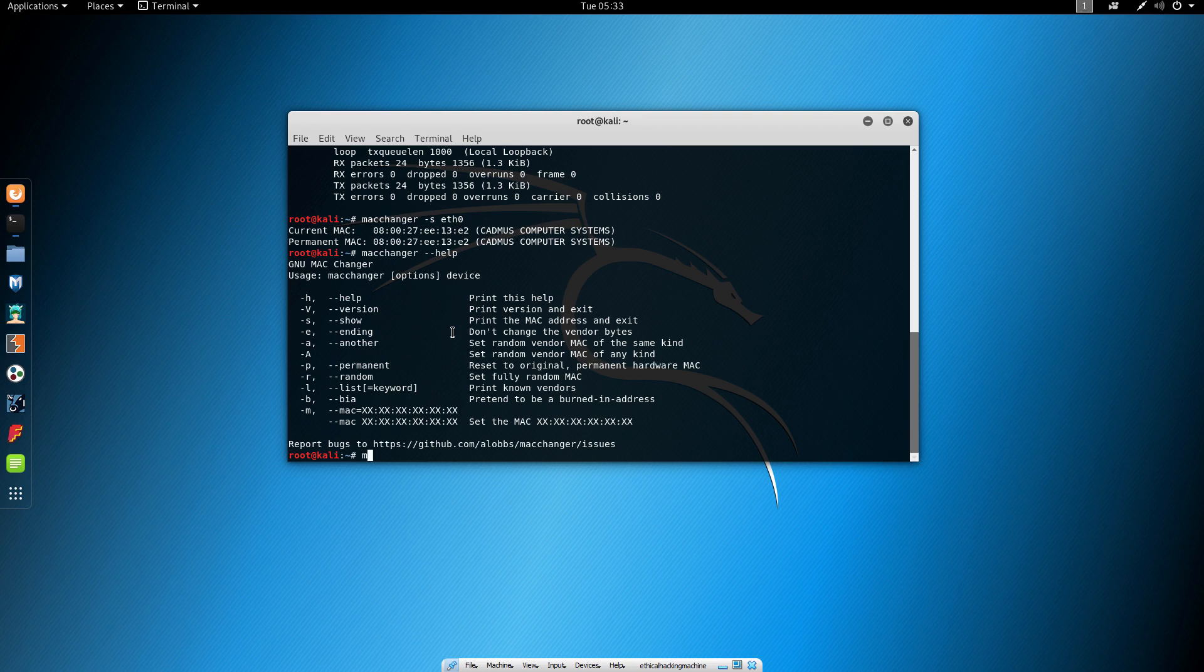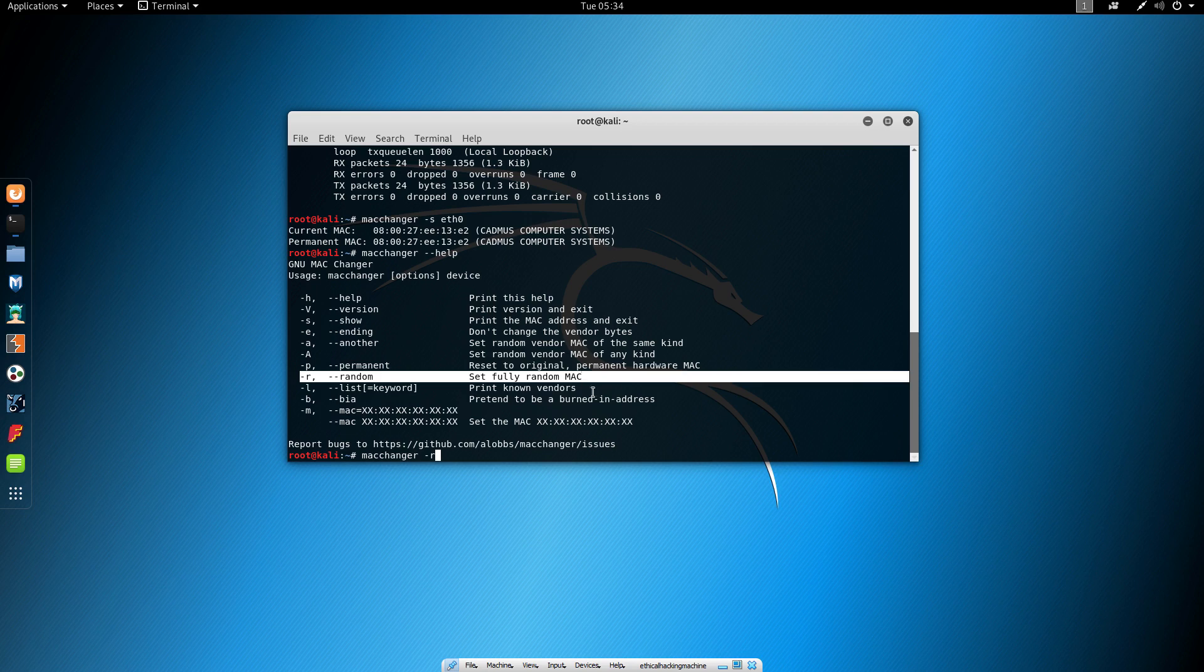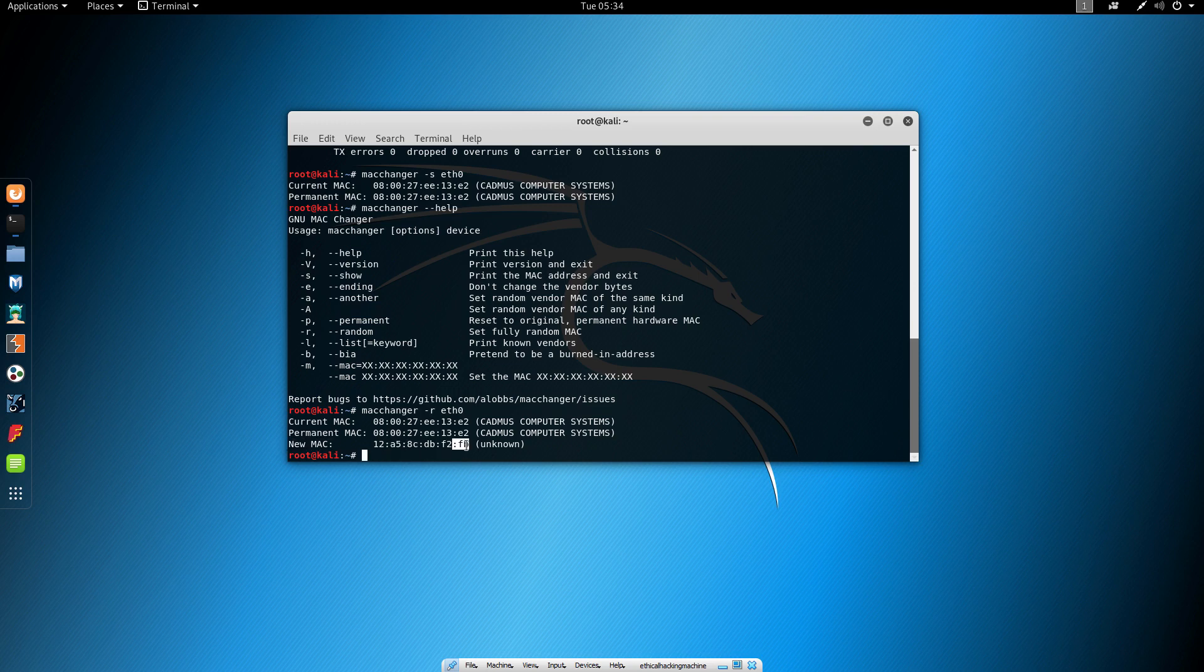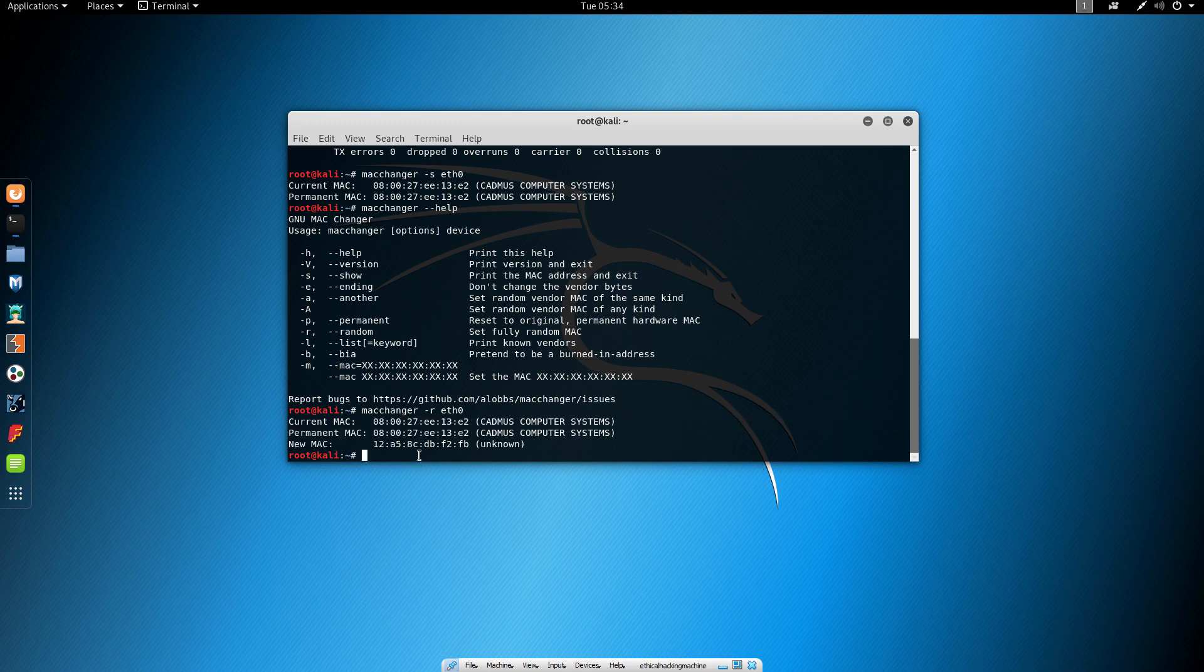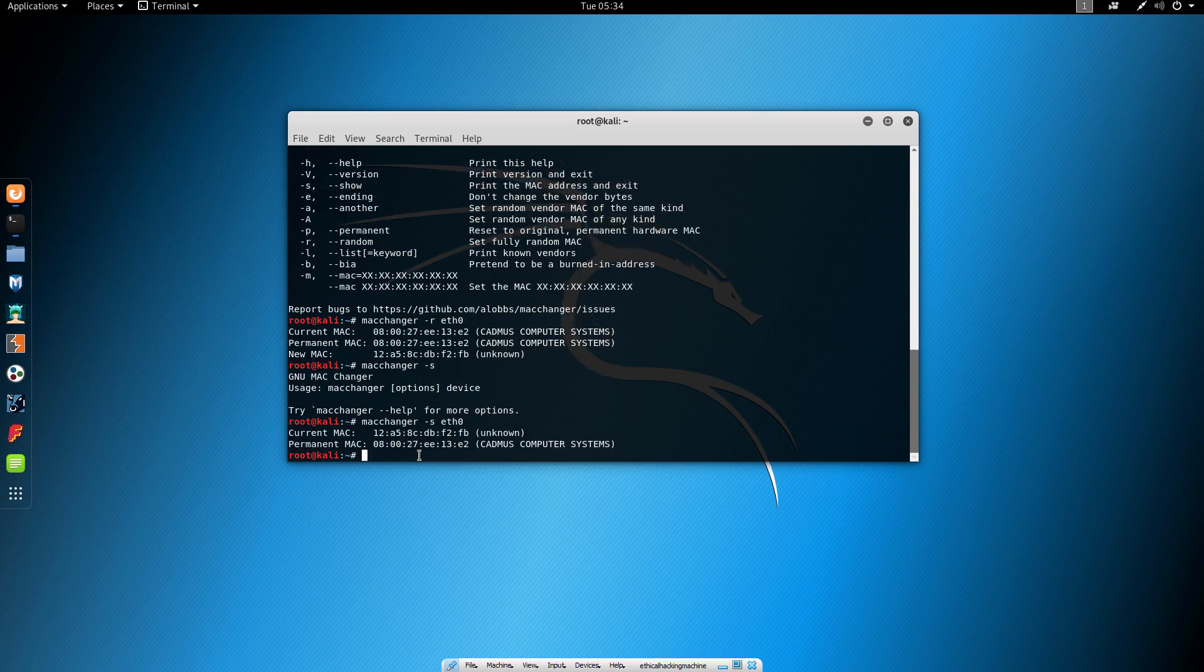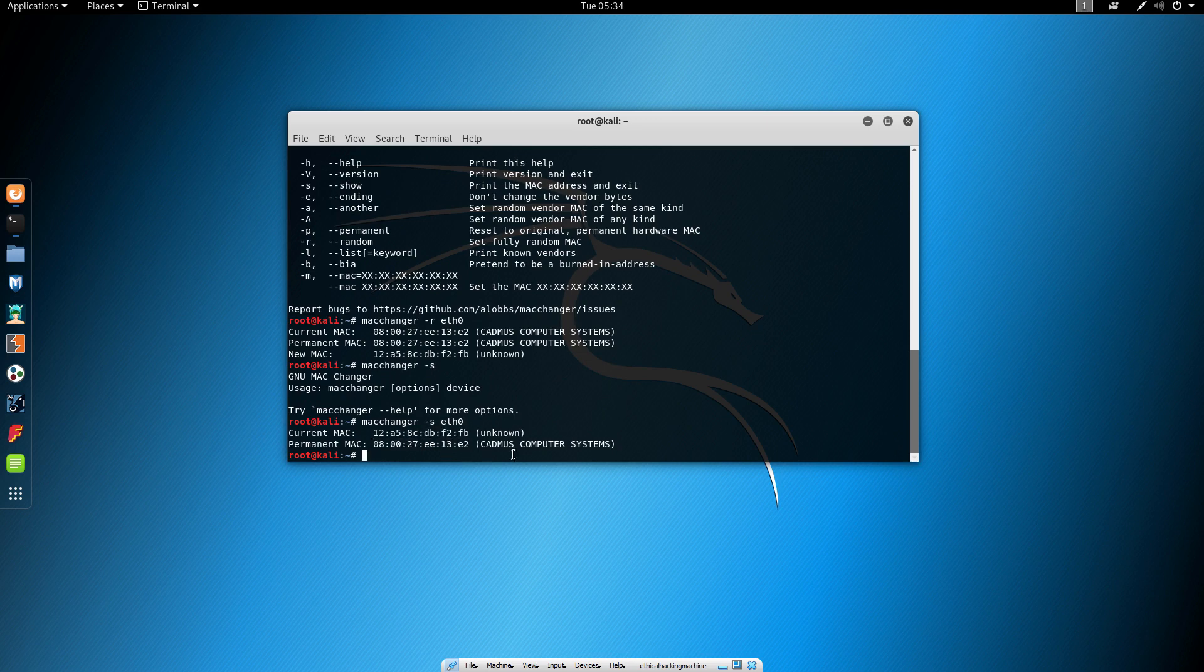If we type MacChanger minus r, which stands for set fully random MAC address, and then specify our network interface, we can see that our MAC address has changed. As you can see, the new MAC is this one and the previous one was this one. If we want to show our MAC address again—oops, I forgot to specify the interface—we can see that the current MAC address is different from the permanent one, and we successfully changed the MAC address.